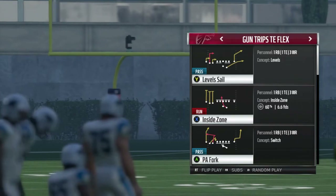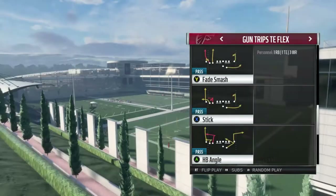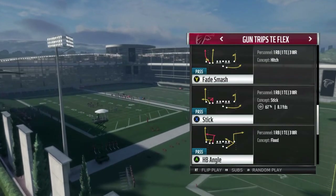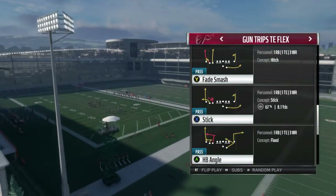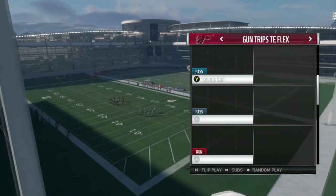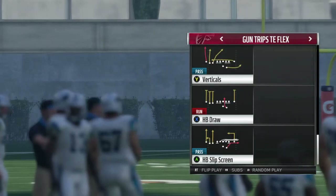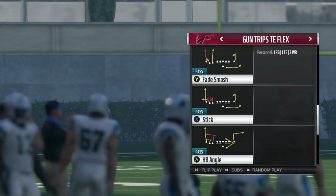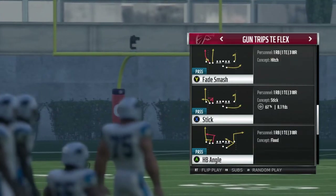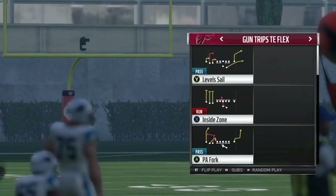The three plays we're going to cover are: Level Sail, Fade Smash — which is very particular about when you should run it — and Halfback Angle. The two plays I'll be coming out in the majority of the time are Level Sail and Halfback Angle. Those are the two best plays in the formation, but they're not audibles, so we need to pick which one to come out in.